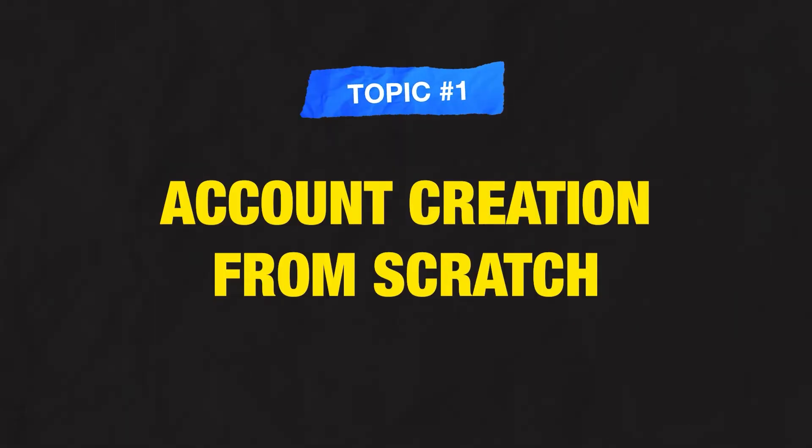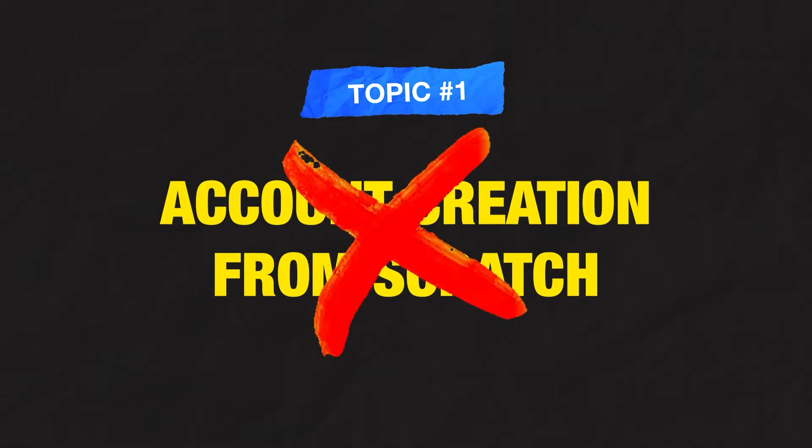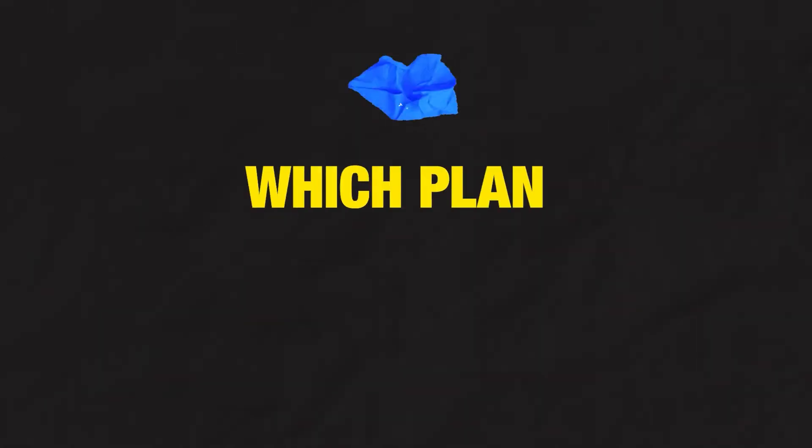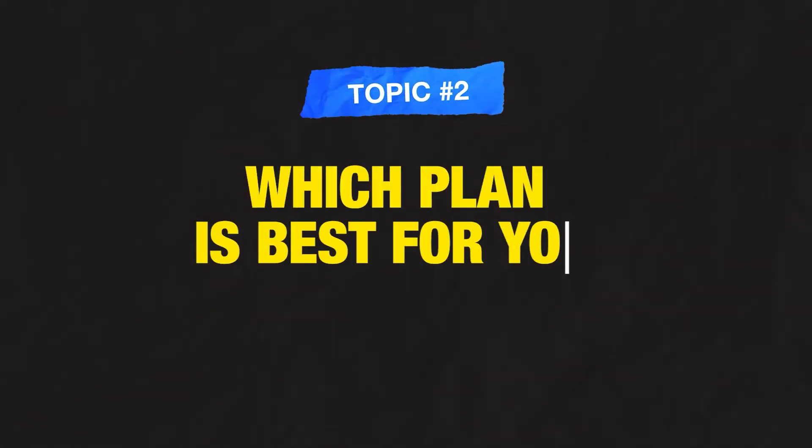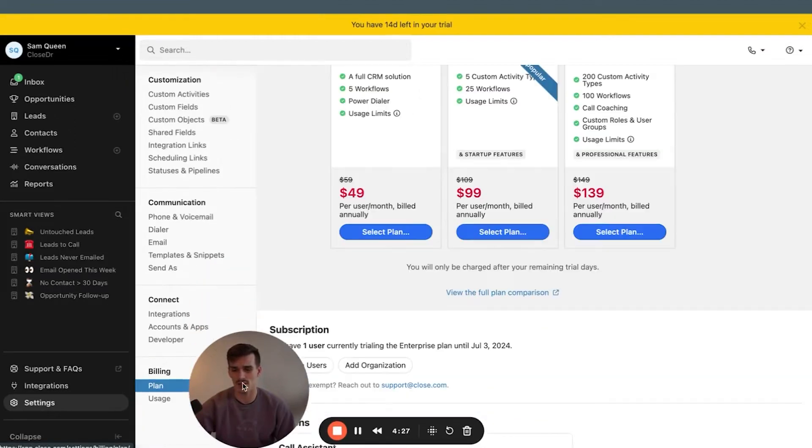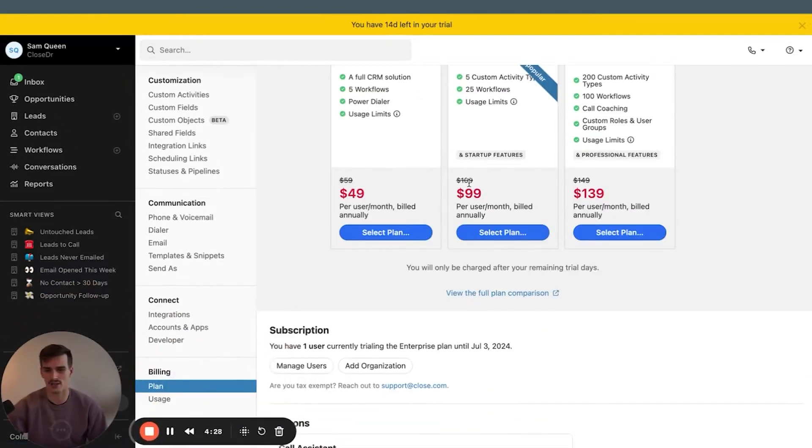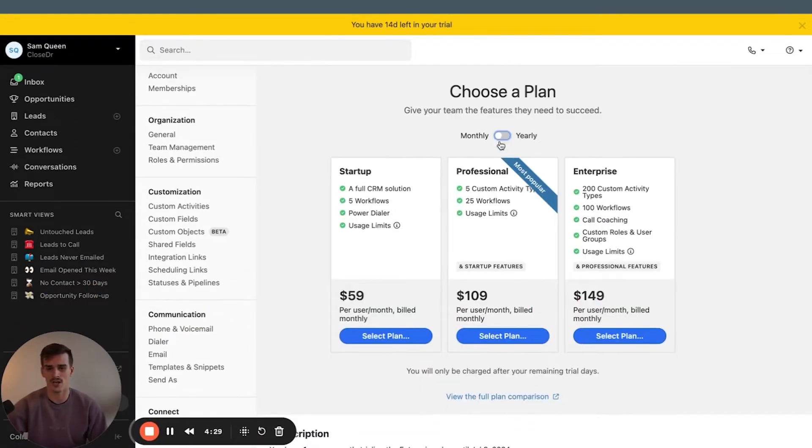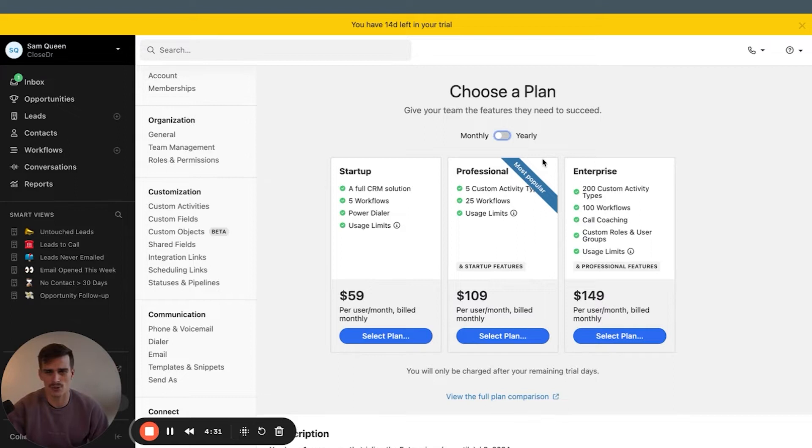Here we are inside of a brand new Close account with 14 days left on our trial. That takes care of the first point on our list of account creation from scratch. Number two on our list, which plan is going to be best for you? So I'm going to go over to settings and then plan down here at the bottom. And I'll toggle over to monthly since that's how most people will sign up for a CRM or a new tool.